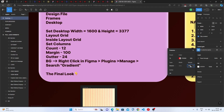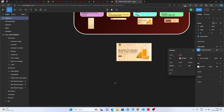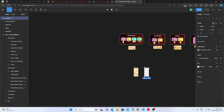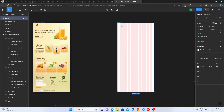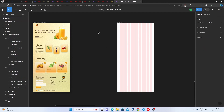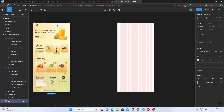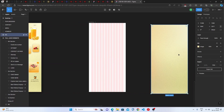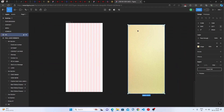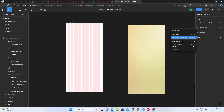We've completed setting the layout grid — columns, count, and margin. Now let's move to the gradient background. The background is a linear gradient image, not created manually — it's generated using a plugin.